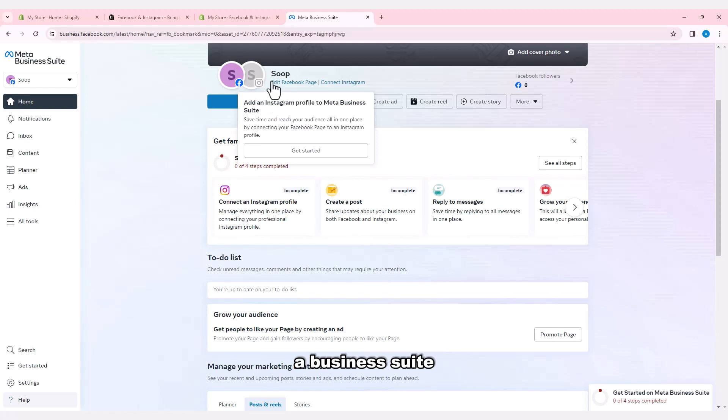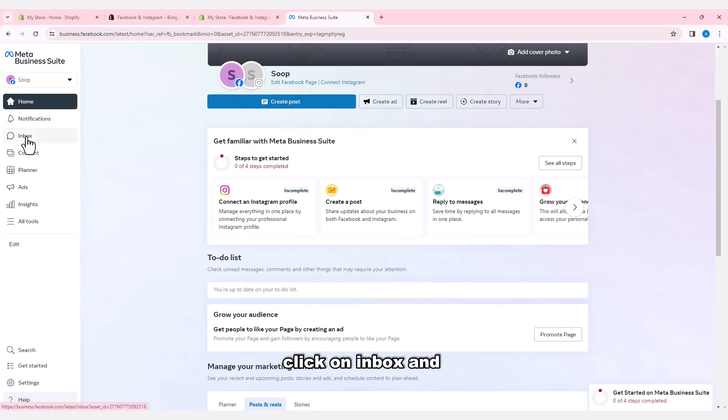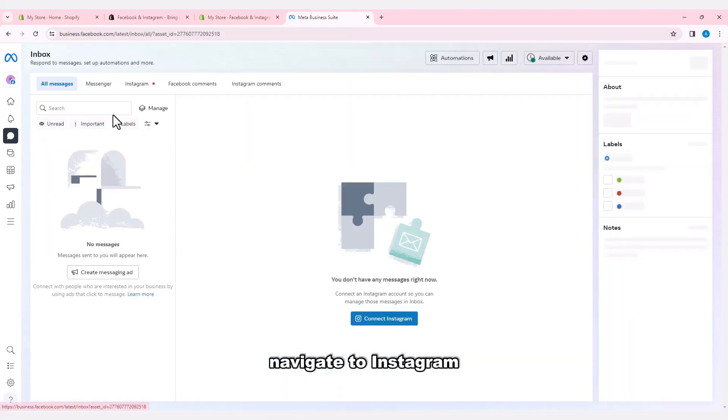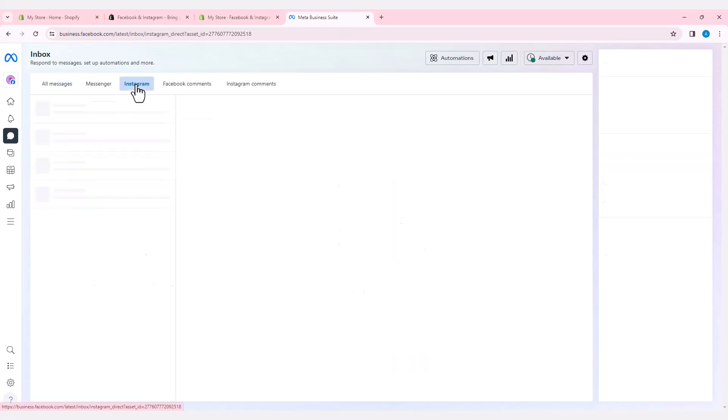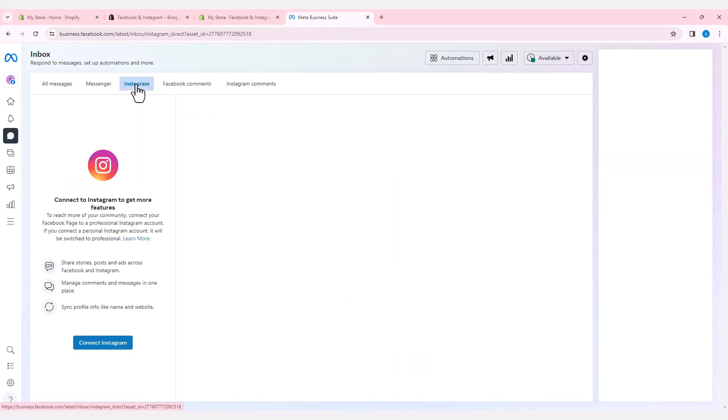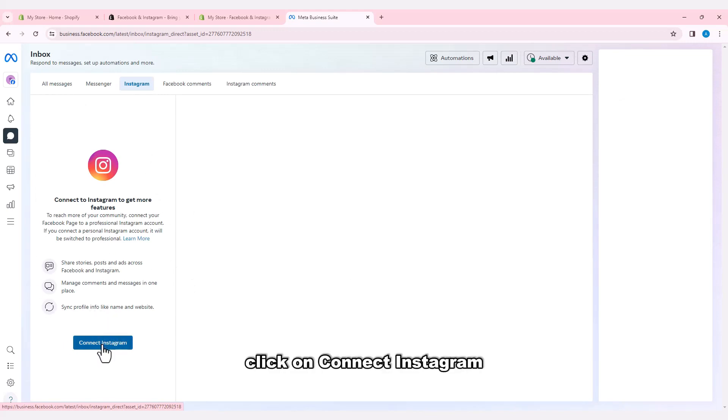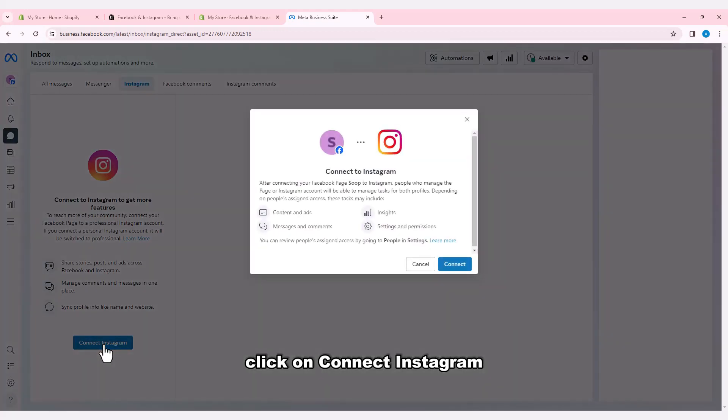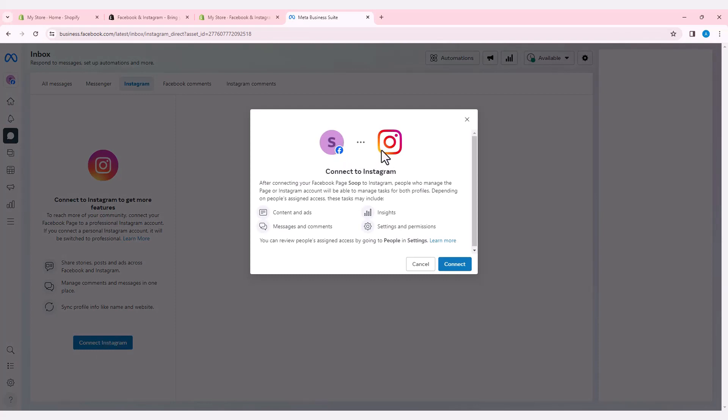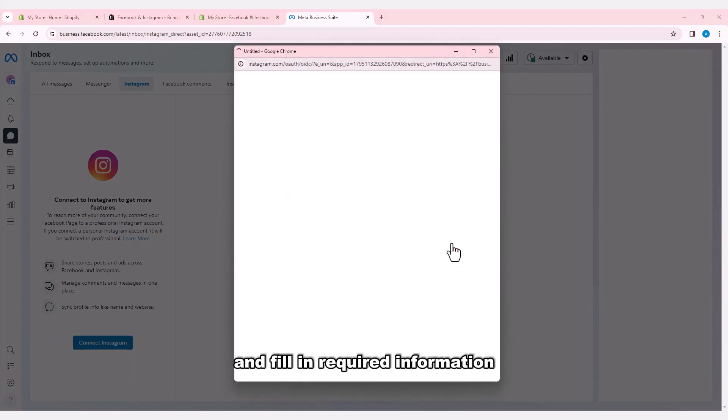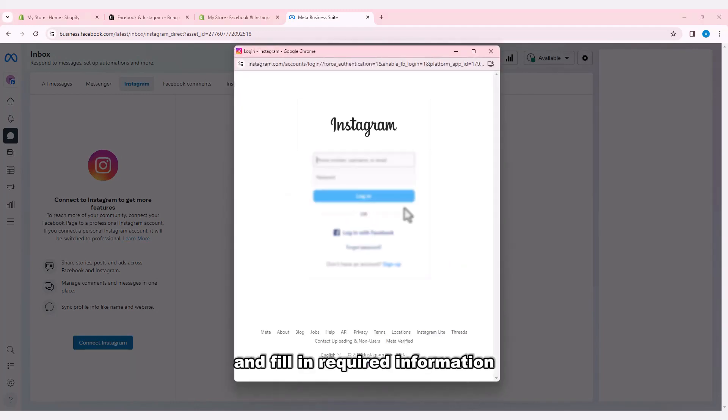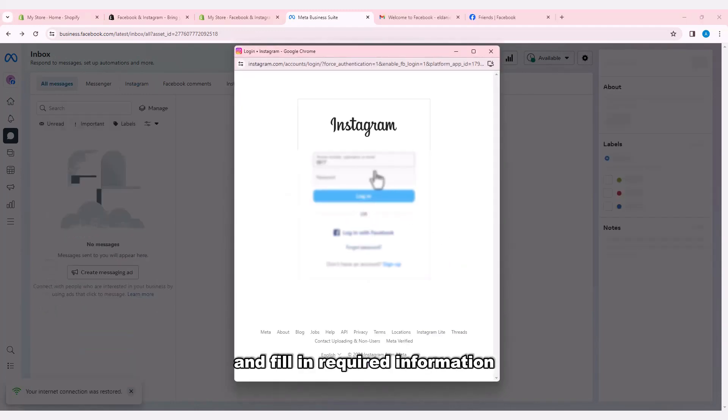To add your Instagram profile to Meta Business Suite, click on Inbox and navigate to Instagram. Click on Connect Instagram and fill in the required information.